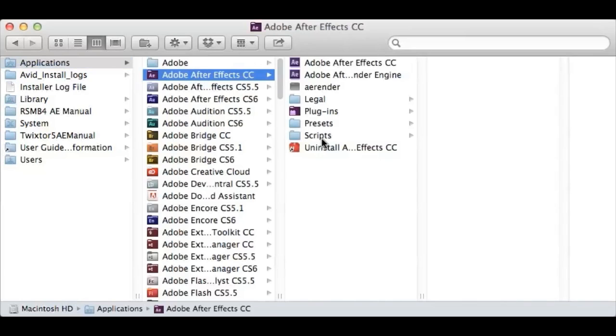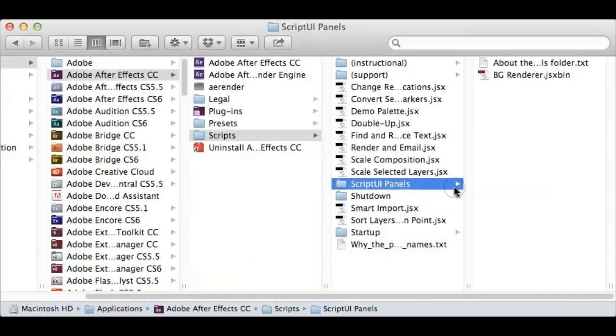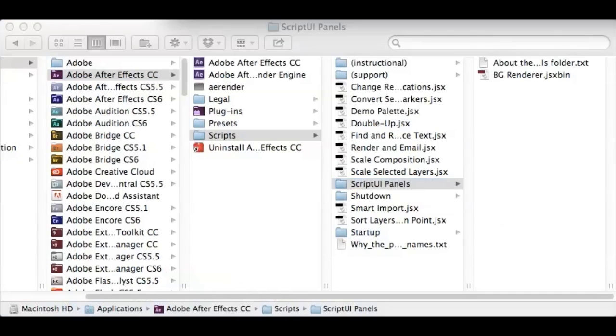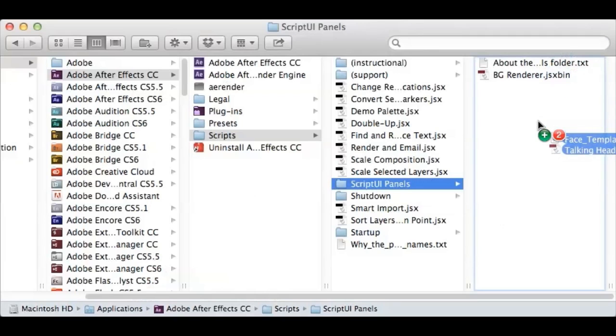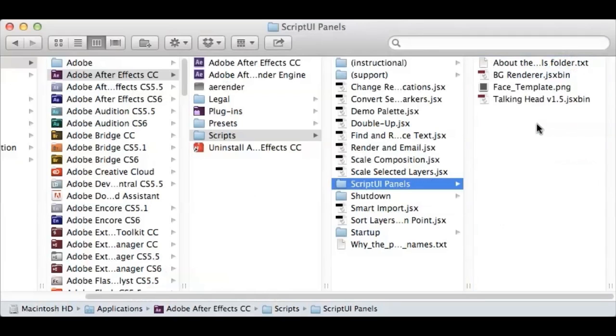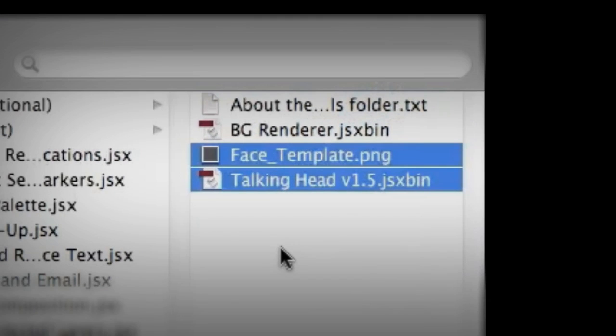Open the scripts folder and you will find the script UI panels folder. This is where you want to copy the script and the face template PNG file. It is important that you copy both files into the script UI panels folder. If you do not have the face template PNG, you'll get an error every time you open the script. It will technically work, but you will not have the background for the UI panel.